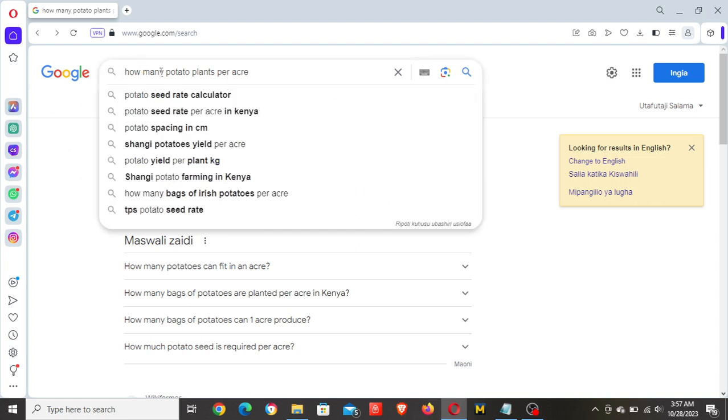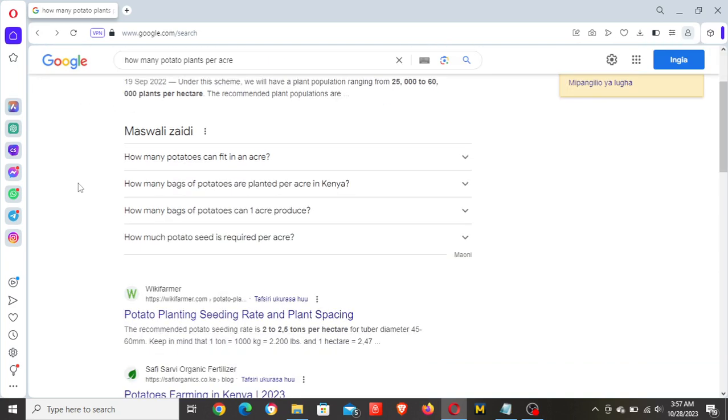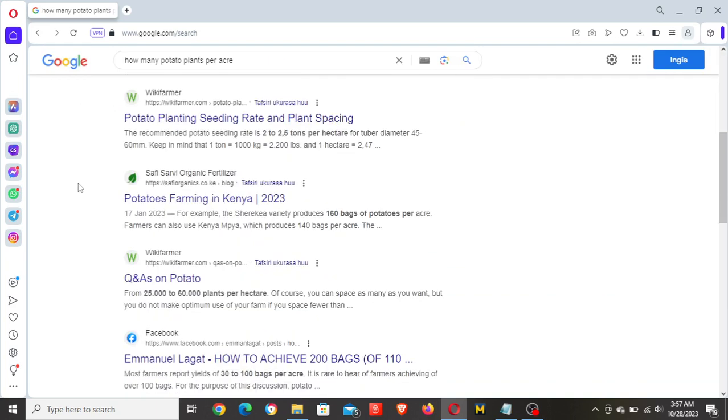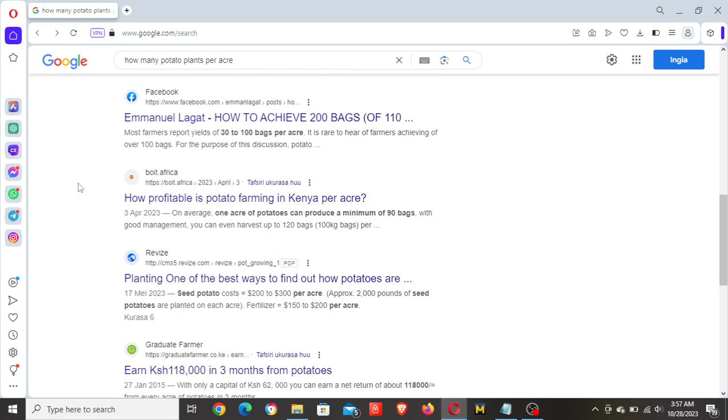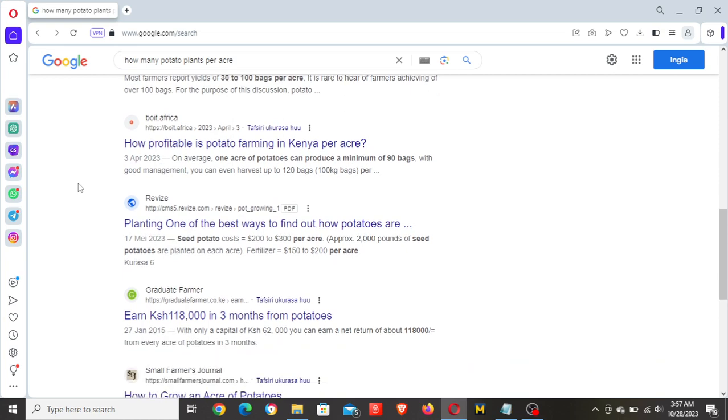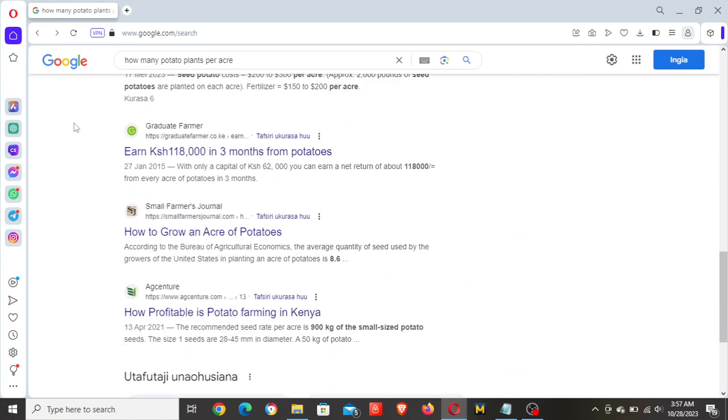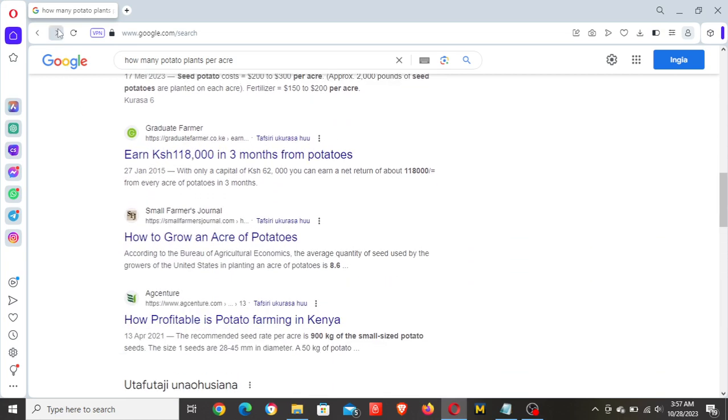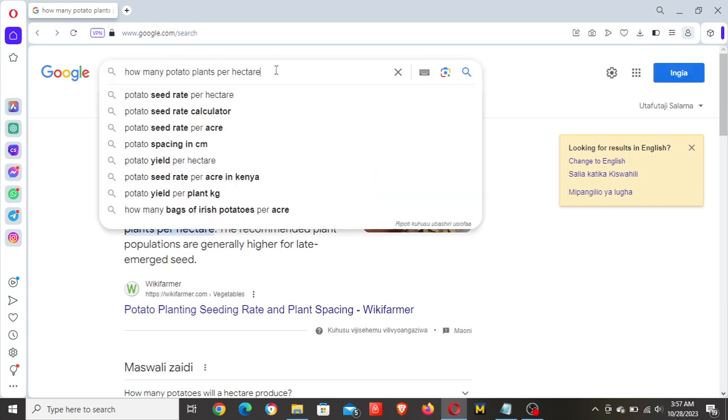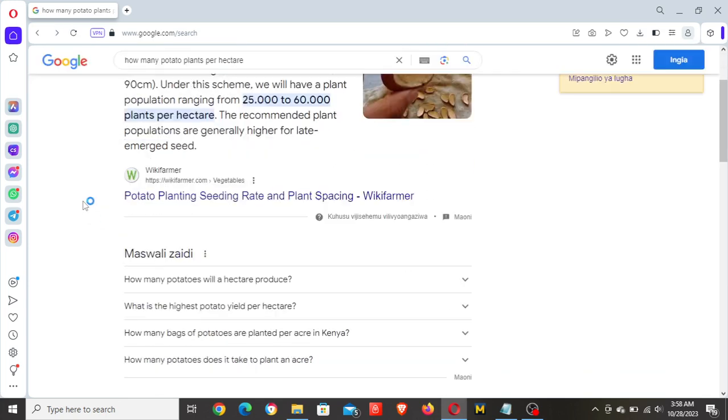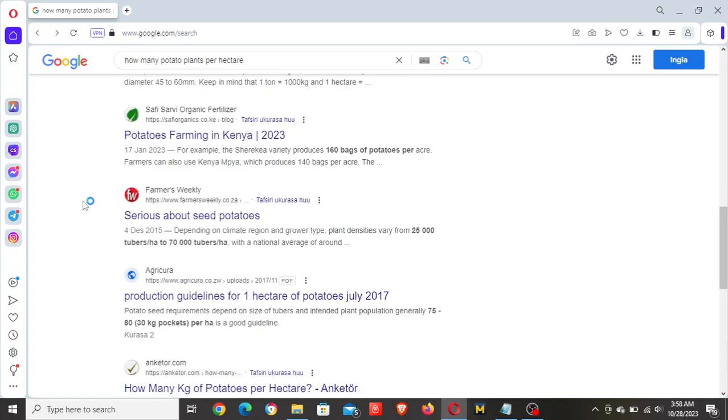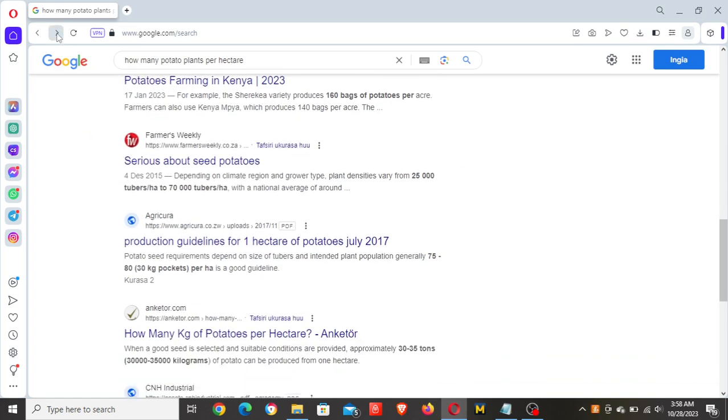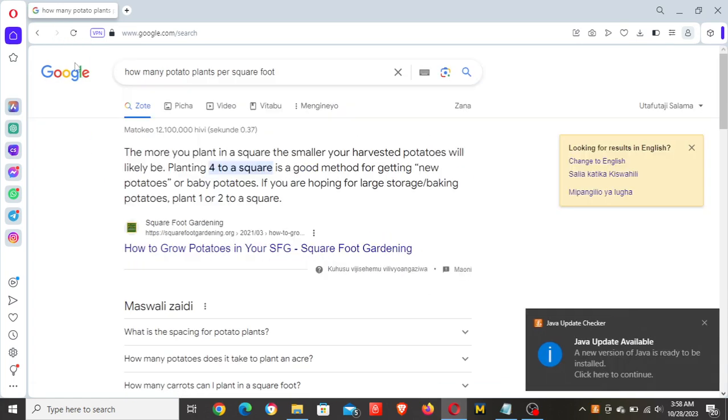For example, a keyword like 'how many potato plants per acre' - you might want to target that keyword and find you can't outcompete the pages ranking for it. So we might check a variation like 'how many potato plants per hectare' and we'll check to see whether that's an option.